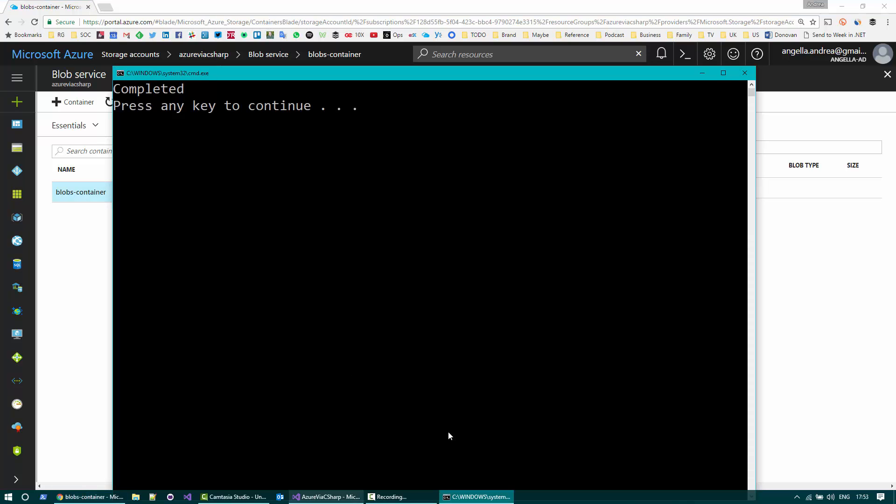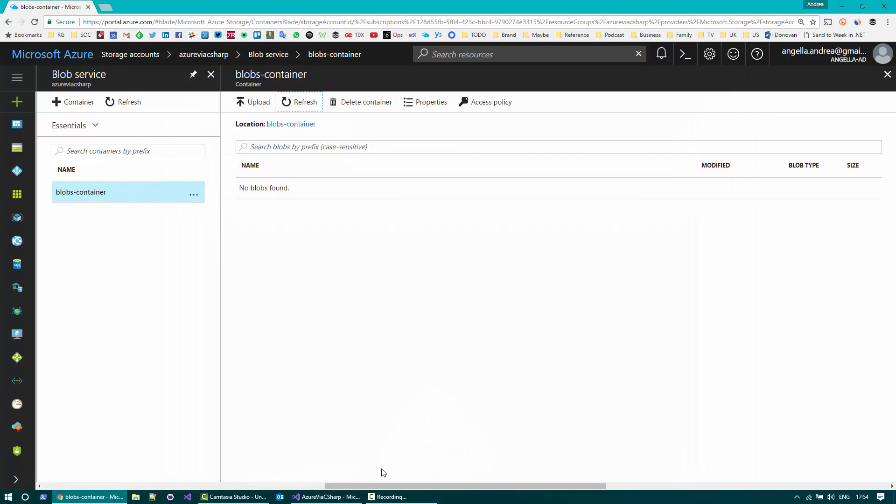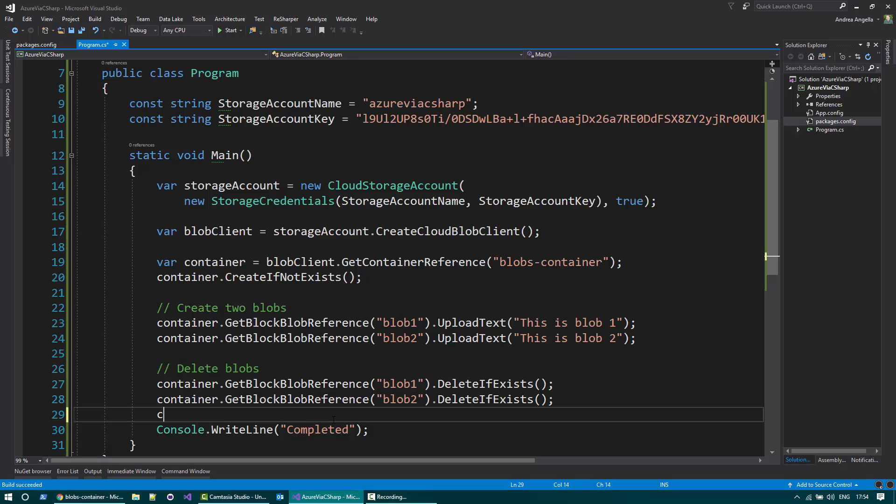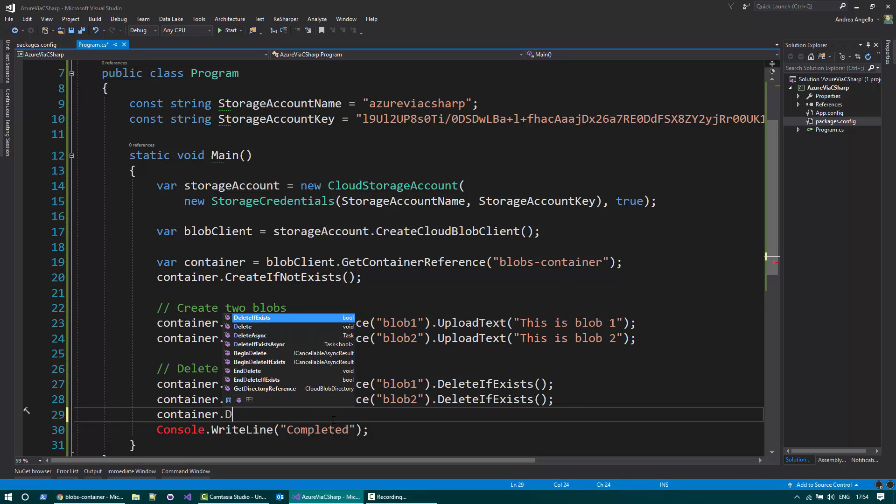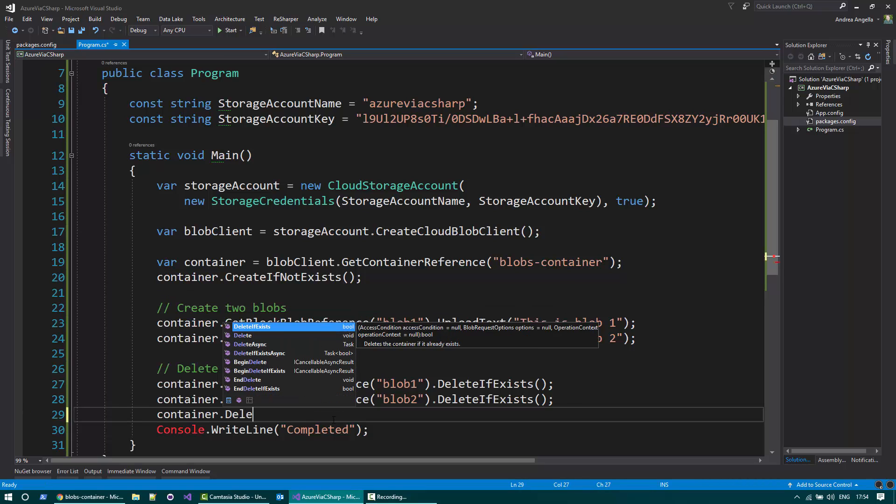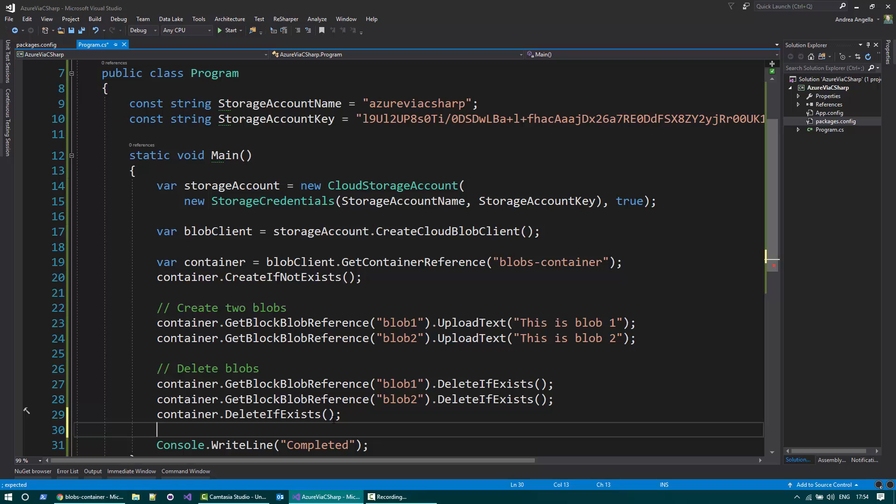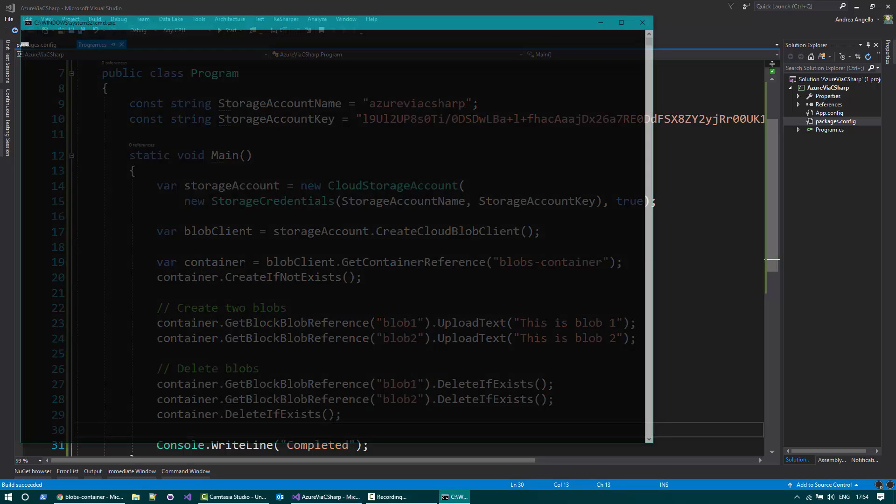You can also delete the container if you want fairly easily, using container.delete if exists. Run the code.